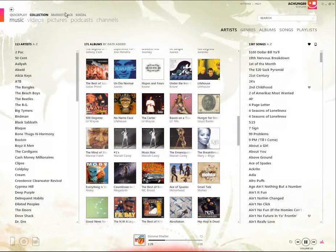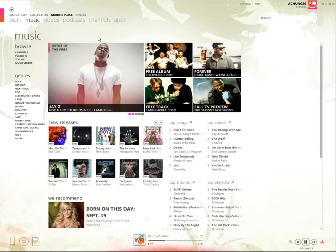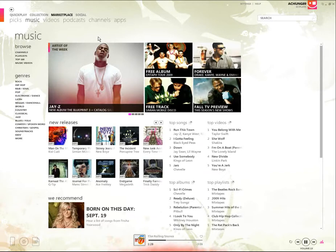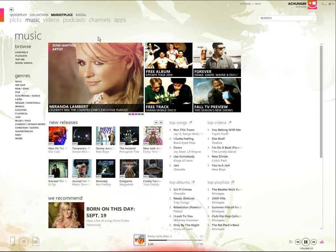Over here you've got Marketplace where you can buy songs and play any song you want. With Zune Pass you get unlimited plays but only 10 downloads per month.